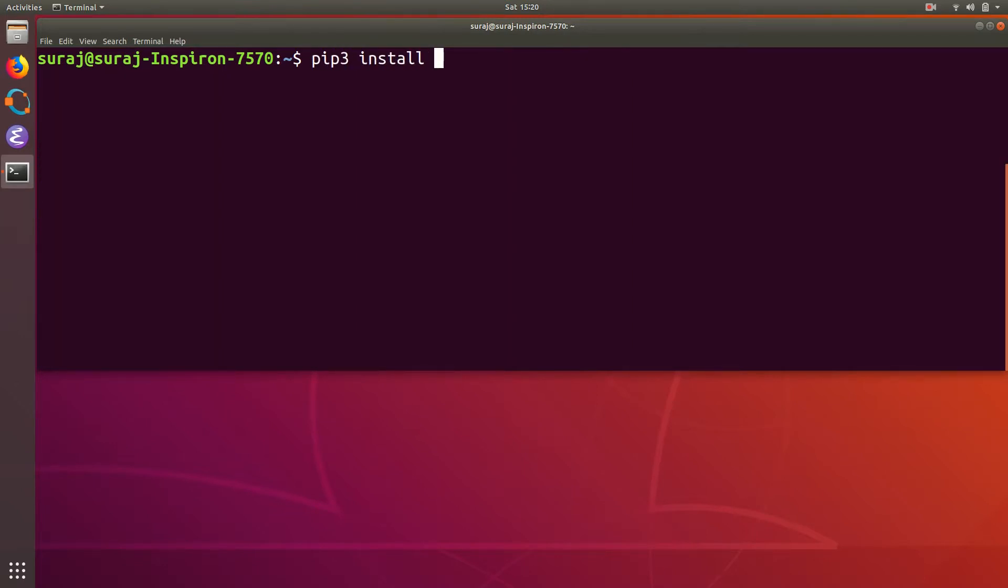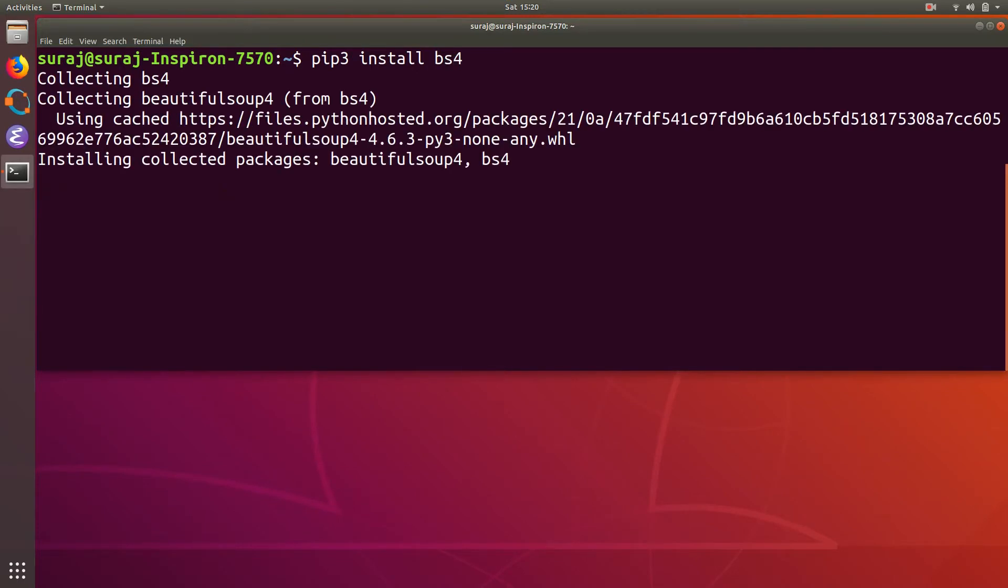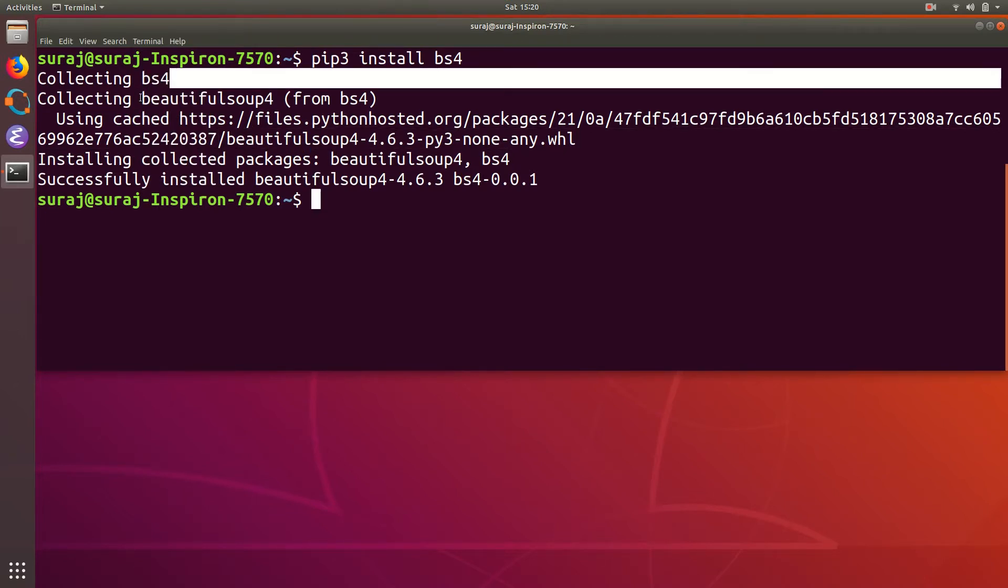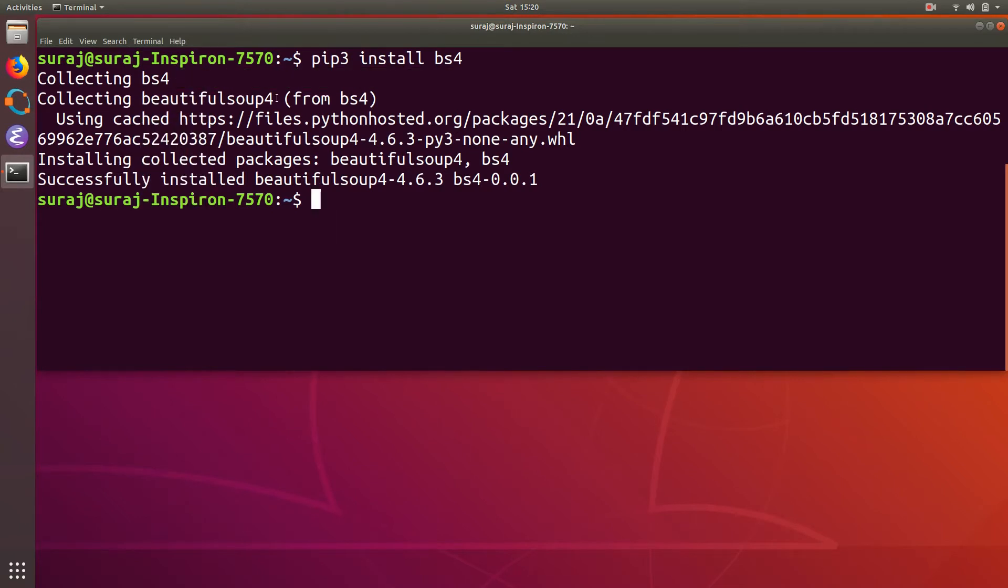pip3 install bs4, and then it will start downloading and installing the bs4 package. In my case it has downloaded the bs4 and also downloaded BeautifulSoup4 from bs4. So now to just